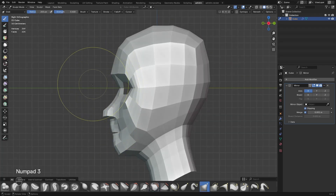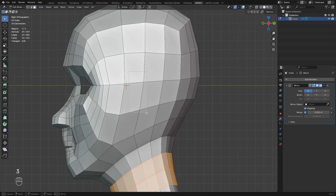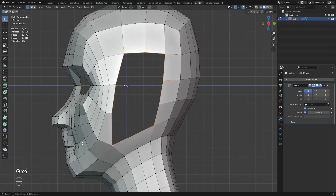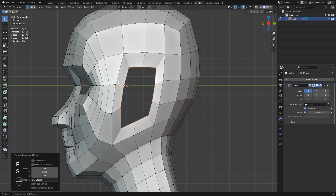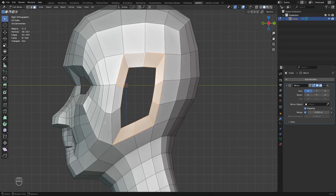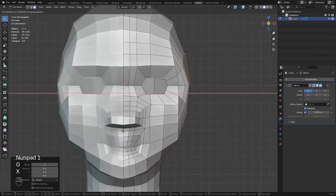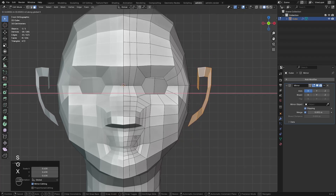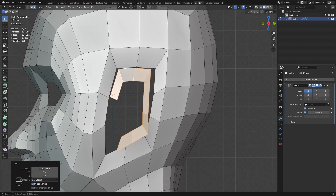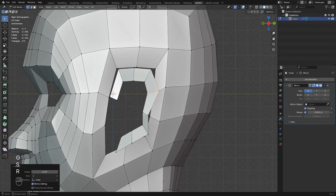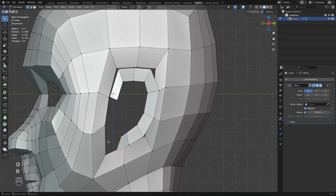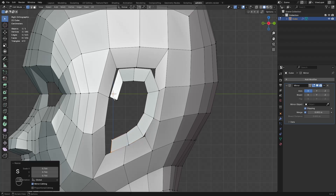I leave this for now and proceed to modeling the ear. Delete these faces, select these verts, extrude and scale it down. Select these faces and duplicate. Move this out and rotate so now we see the shape of the ear from the front. I just continue shaping the helix of the ear and extrude this twice.